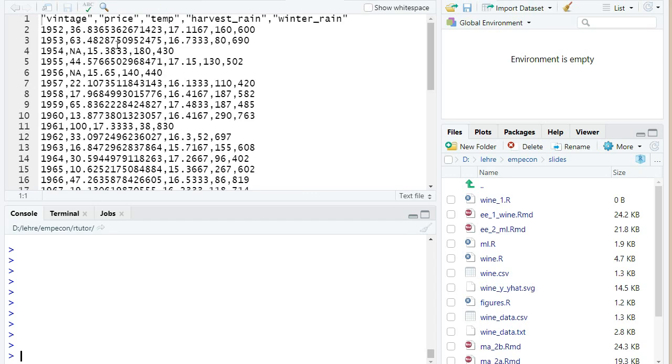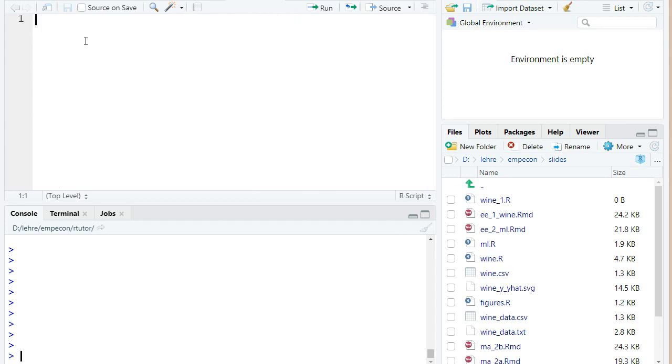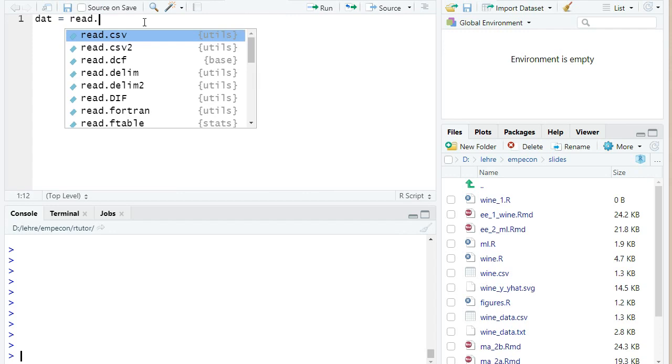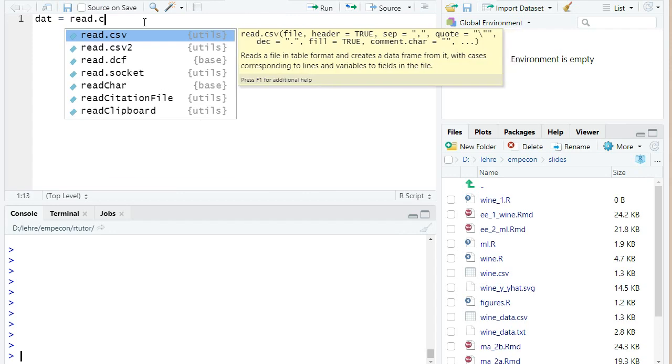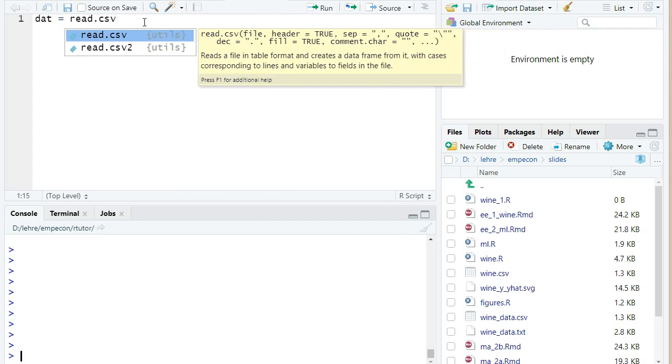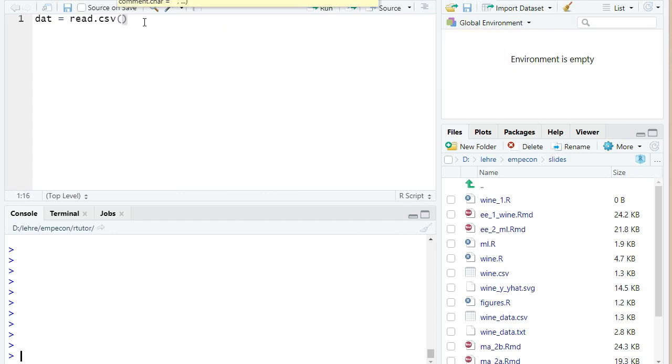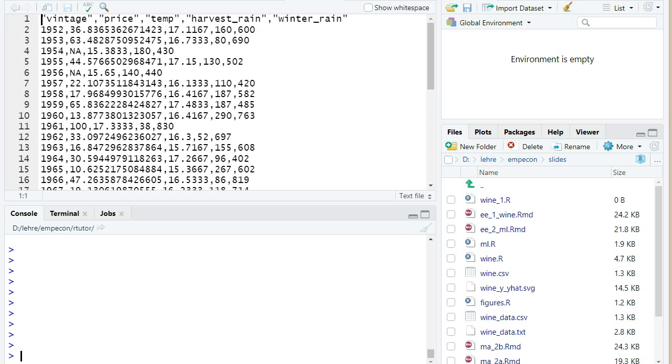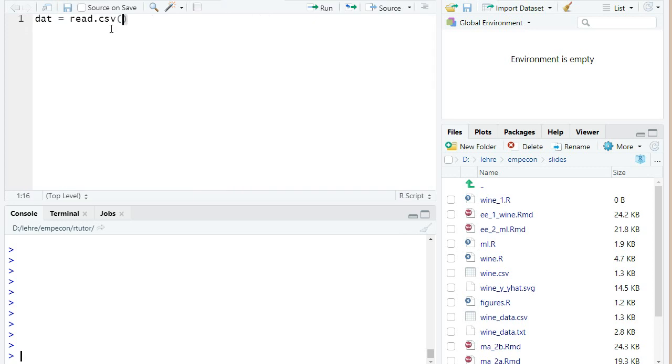So this is a typical comma separated data set. The first thing we want to do is load this into a data frame in R. The variable which shall store the data shall simply be called dat. There's a command in the base R package called read.csv, and it reads such a comma separated file as we have here. So I just enter the file name vine.csv.